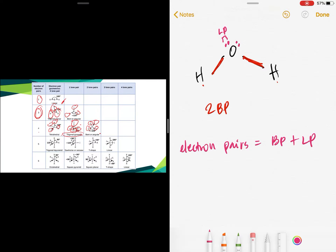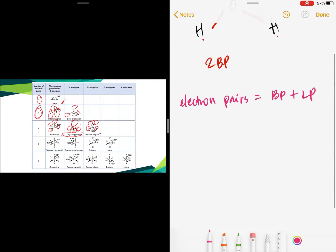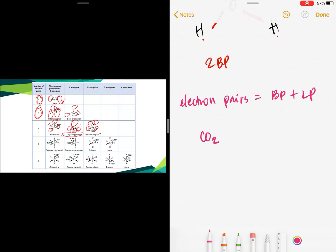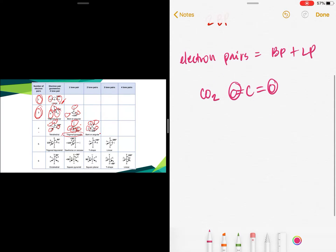Here is a summary table of molecular geometry based on the number of bonding pairs and lone pairs. If you have two bonding pairs and two electron pairs total, the shape is linear — an example is CO2. If you have three bonding pairs and three electron pairs total, the shape is trigonal planar. If you have two bonding pairs and one lone pair — still three electron pairs total — the shape is bent or angular.